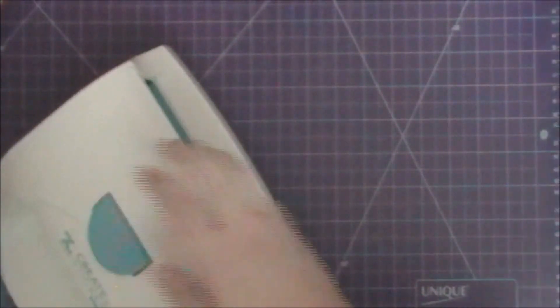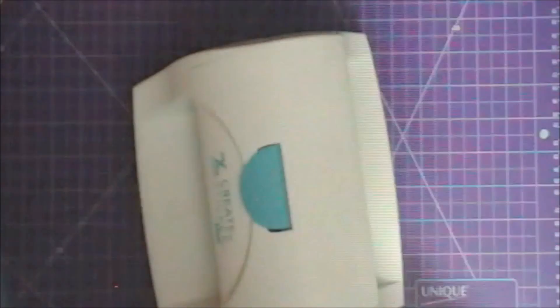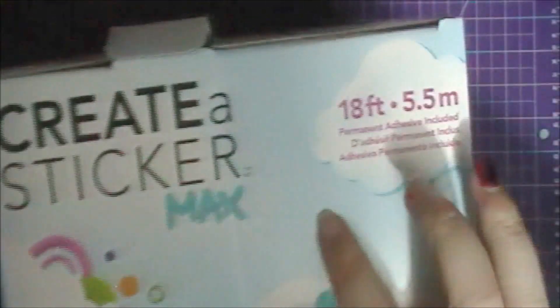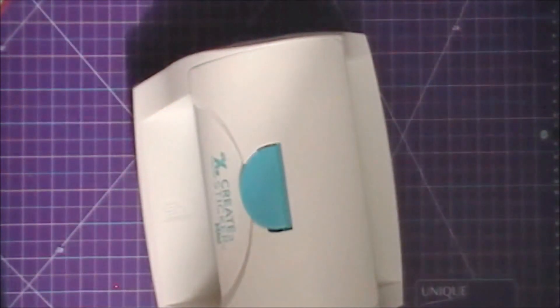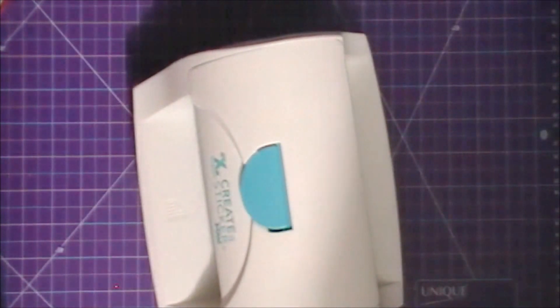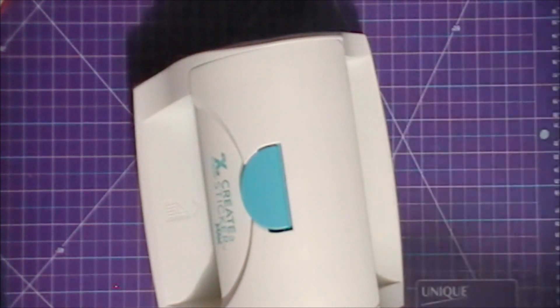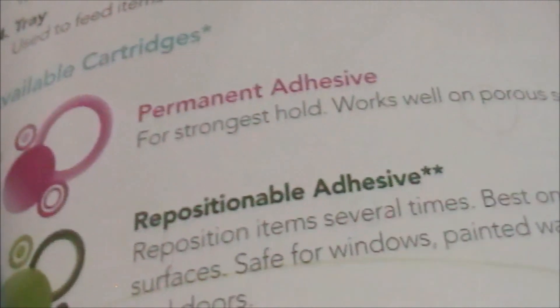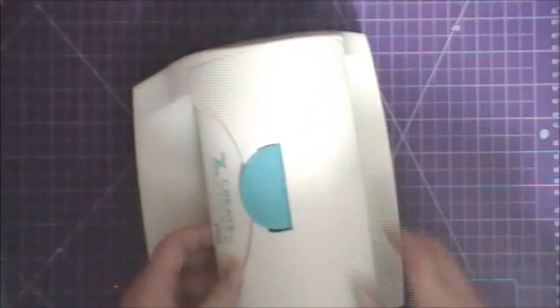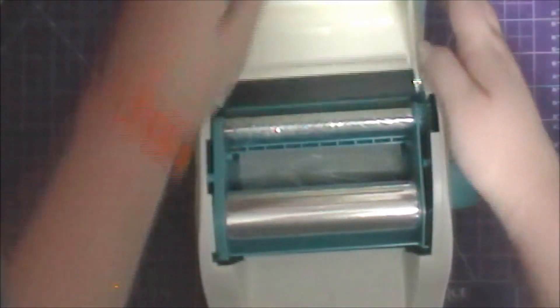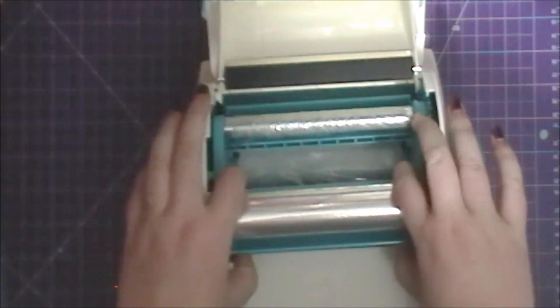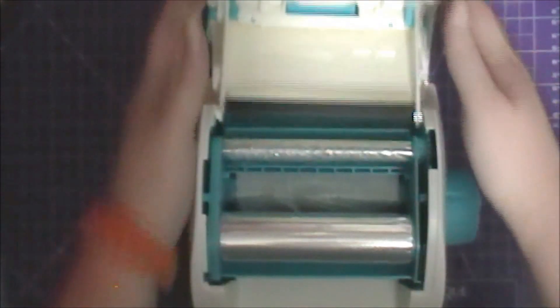It comes with 18 feet of permanent adhesive. You can also get removable or repositionable adhesive - this is the other one you can get. You put your cartridge in, and once this comes out you can just pop the other one in.